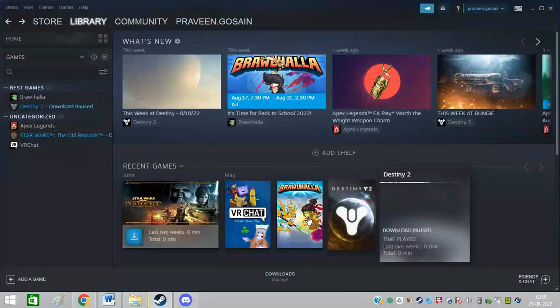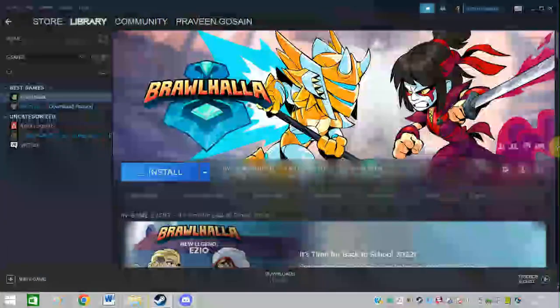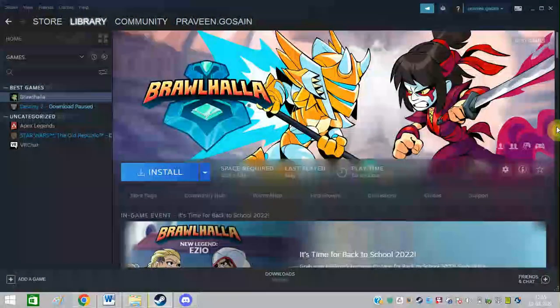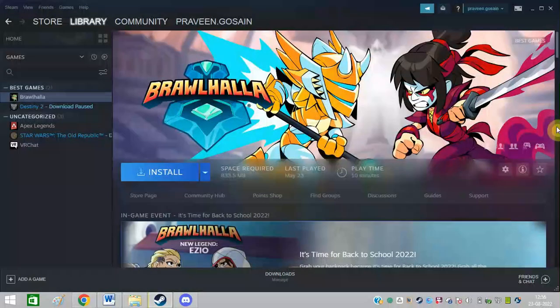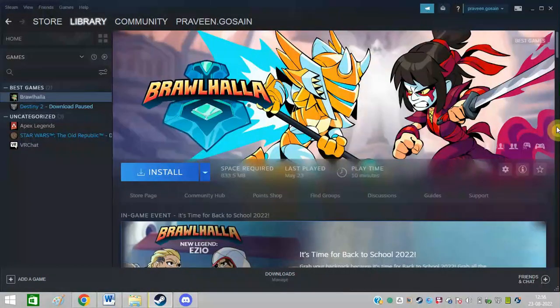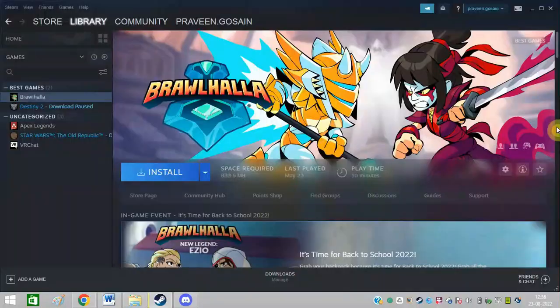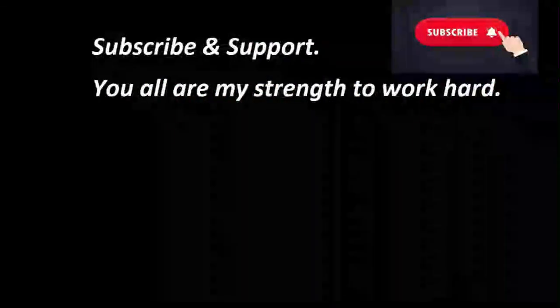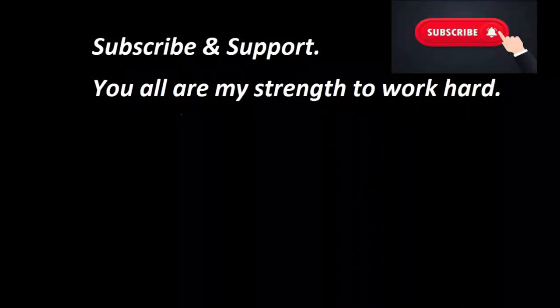So I hope now you will be able to do it. In case you find this video helpful, just hit on the like button and subscribe my channel for my upcoming videos. Bye bye friends. Take care. Bye.